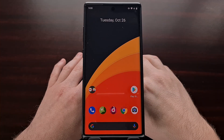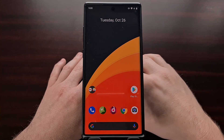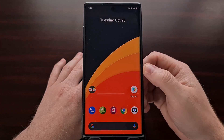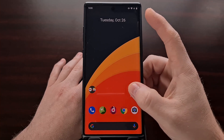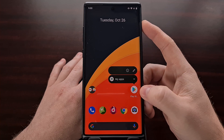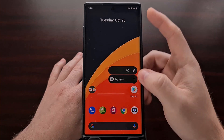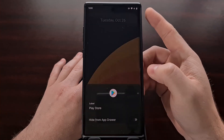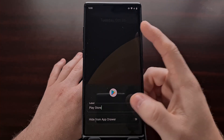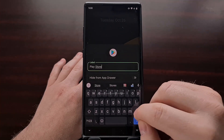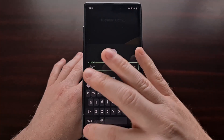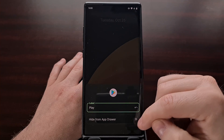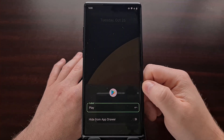This update also allows you to change the label of an application or simply hide it entirely by long pressing on the application icon. You can tap the little pencil icon, change the label if you want, and also hide it from the app drawer.